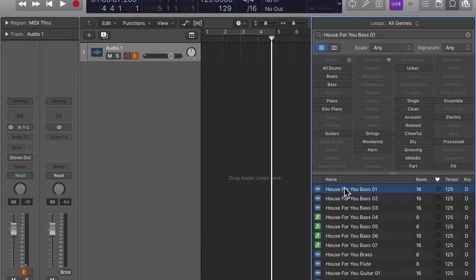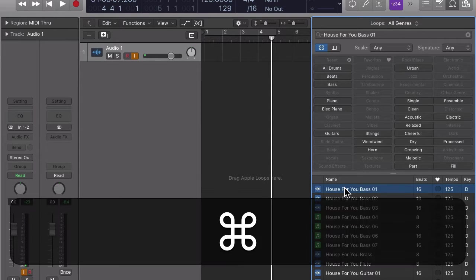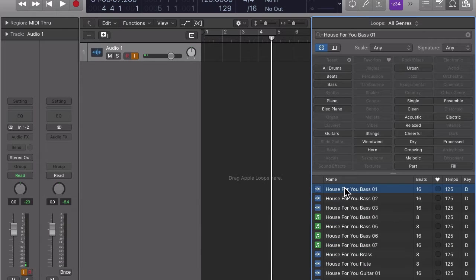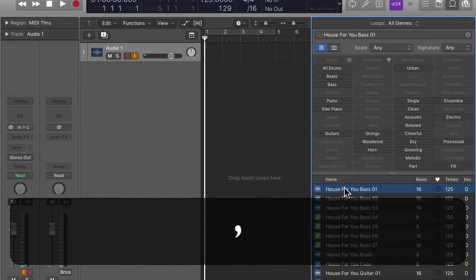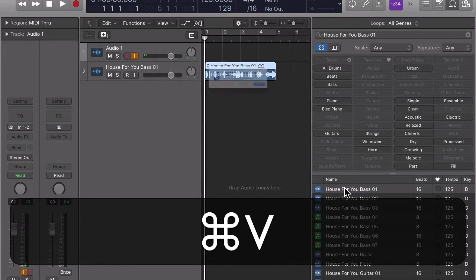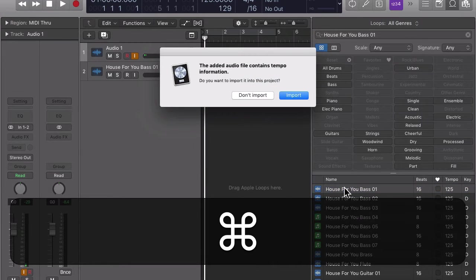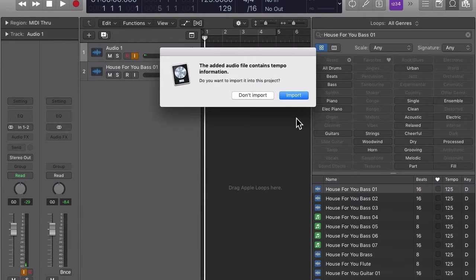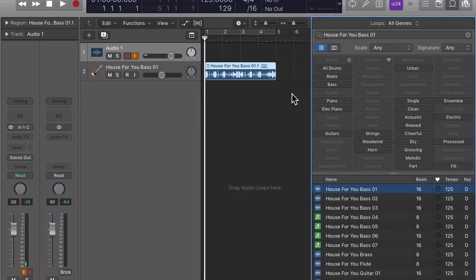With the loop selected, type command C, set the playhead to the position where you want the loop to start, now type command V. Notice that Logic automatically created a new track below the lowest track in the workspace.